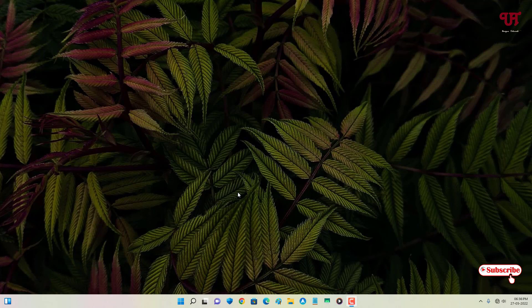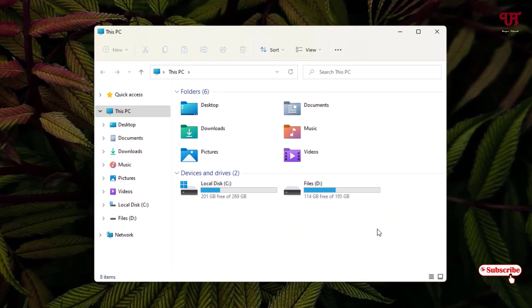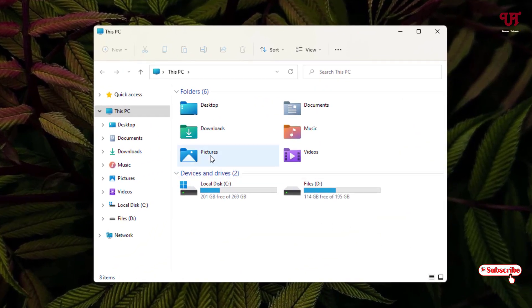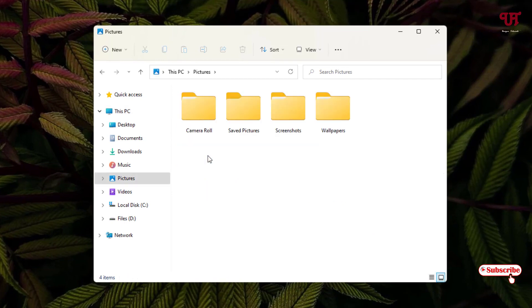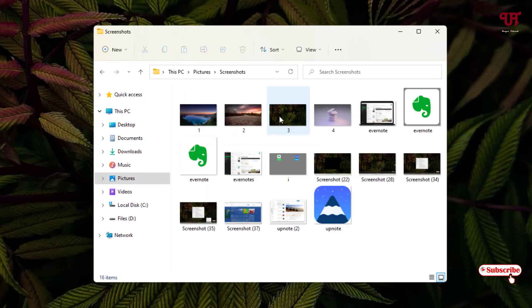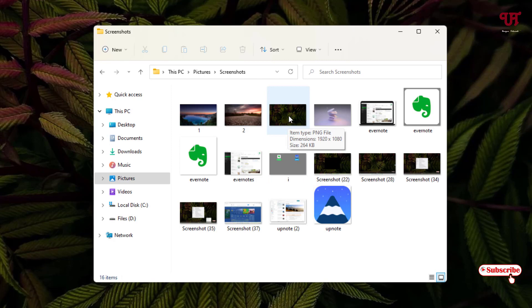So without any delay let's begin. Firstly, let me show you by opening the File Explorer. Here I'll just go to this Pictures folder and I have some screenshots, so let me open it. I want to open some files, so this is a picture file.